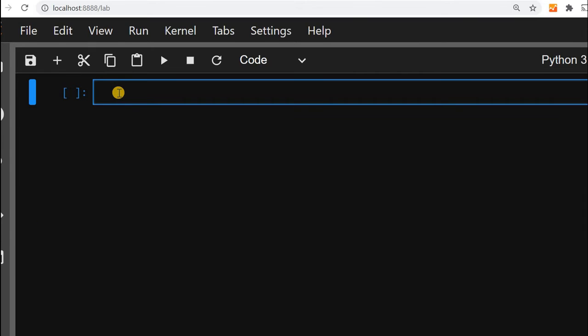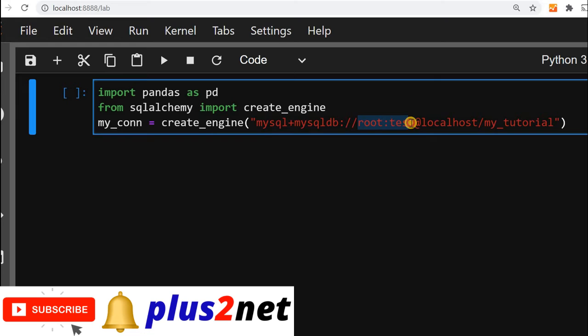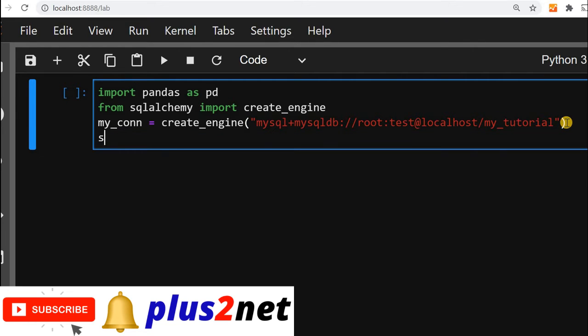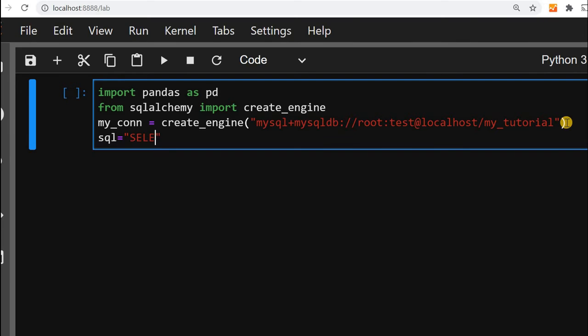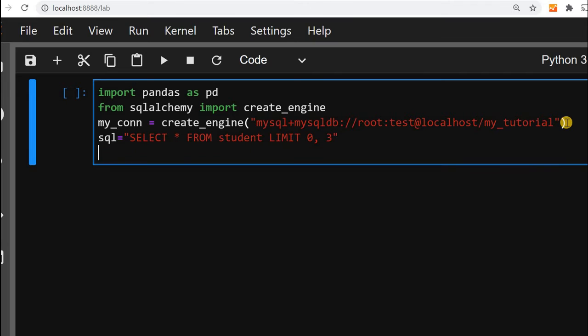We will first connect to MySQL database by using SQLAlchemy create_engine. Here you can see we have used our user ID, password, and this is our database name. First, let us write the SQL query: select star from student. Student is my table name. We will not use all the records. We will collect 0 to 3 records, 3 records only.